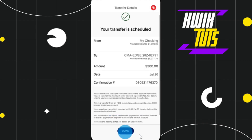Click on the Transfer button in the bottom right-hand corner of the screen. You will then be redirected to the final page where you will see a prompt saying your transfer is scheduled. Simply press the Done button to complete the process.